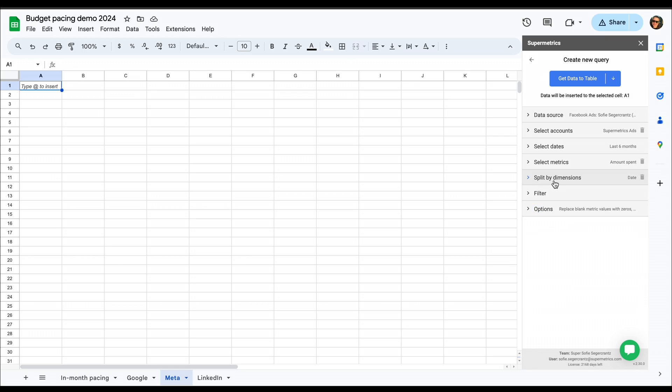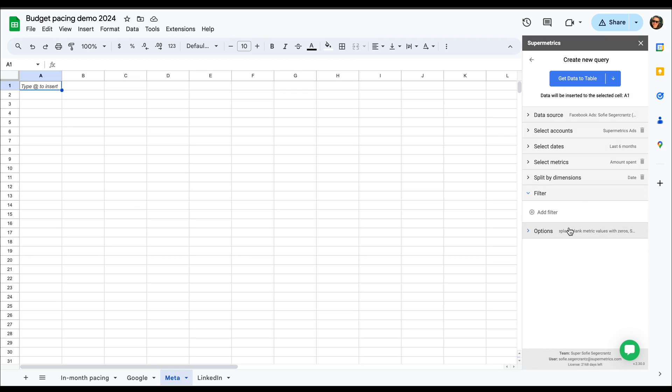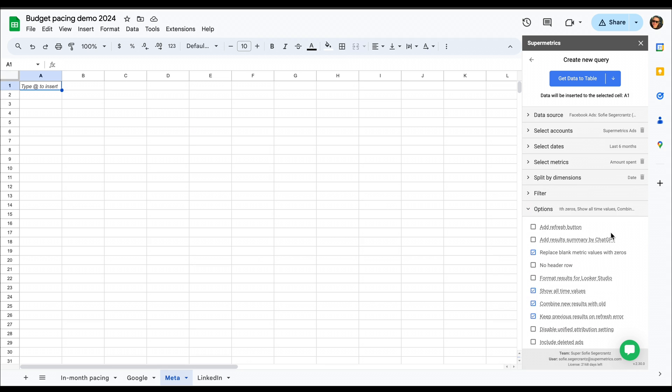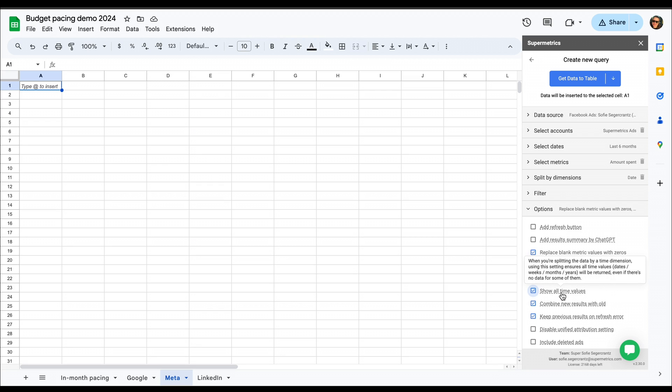Then we can set some filters if we want, but here I'm not going to do that. And then in the options, I'm going to select a few options. So first, I'm going to use replace blank metric values with zeros, so that even if we don't have cost for a day, we can use that.